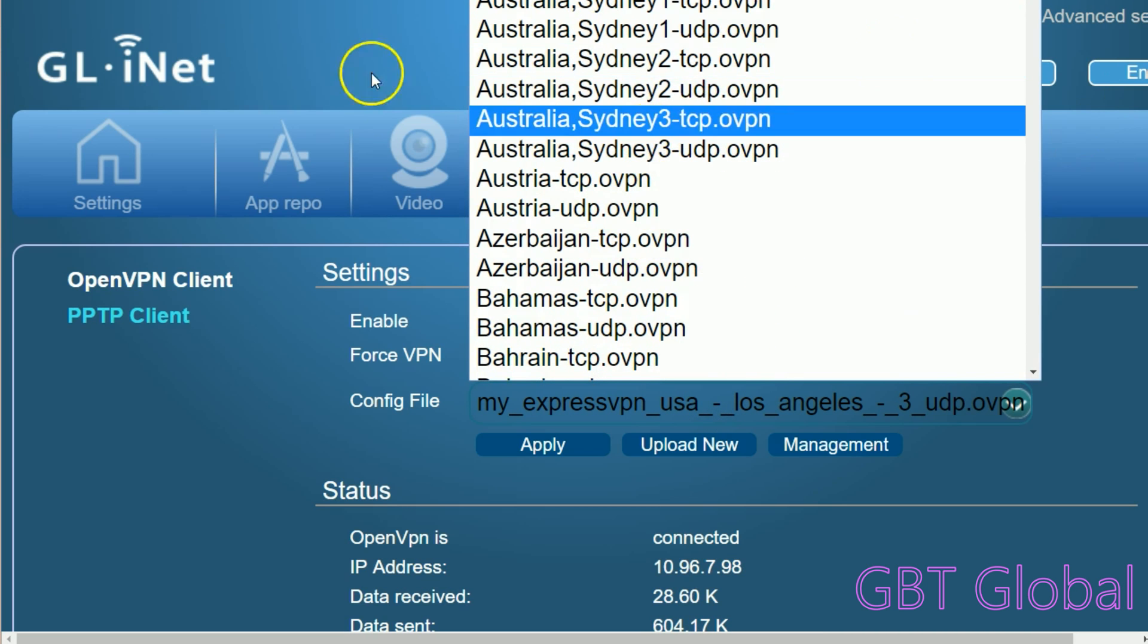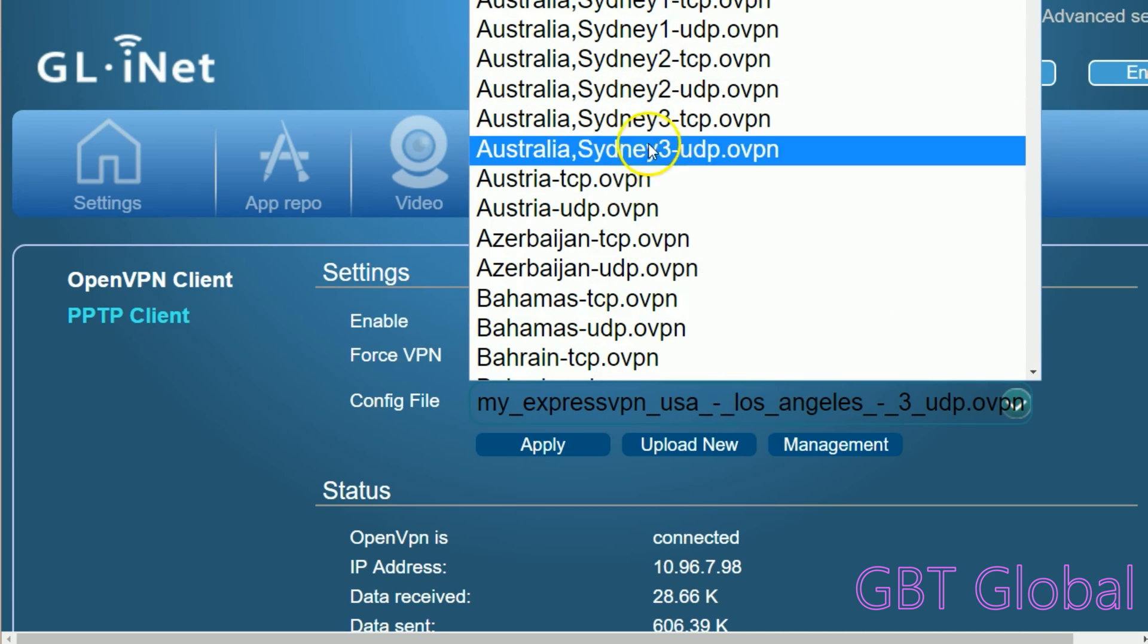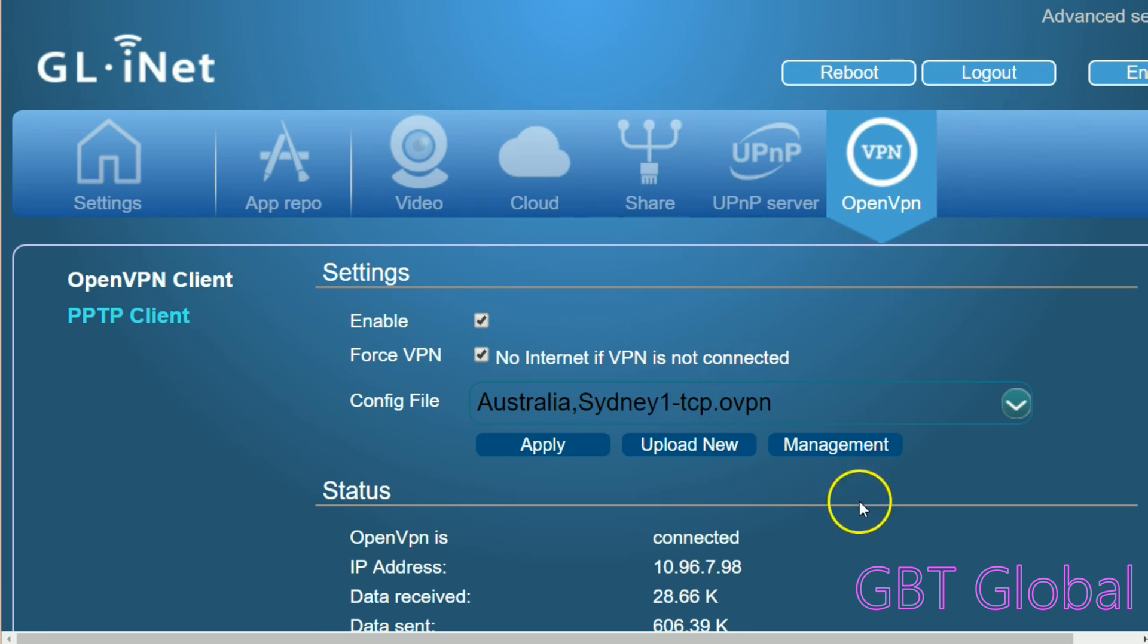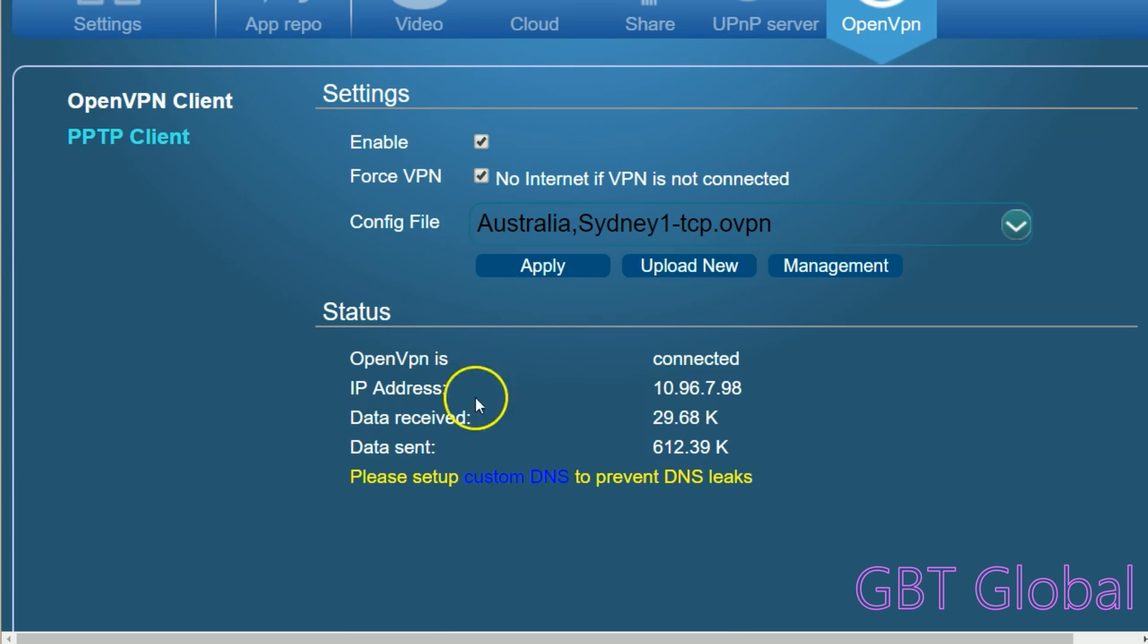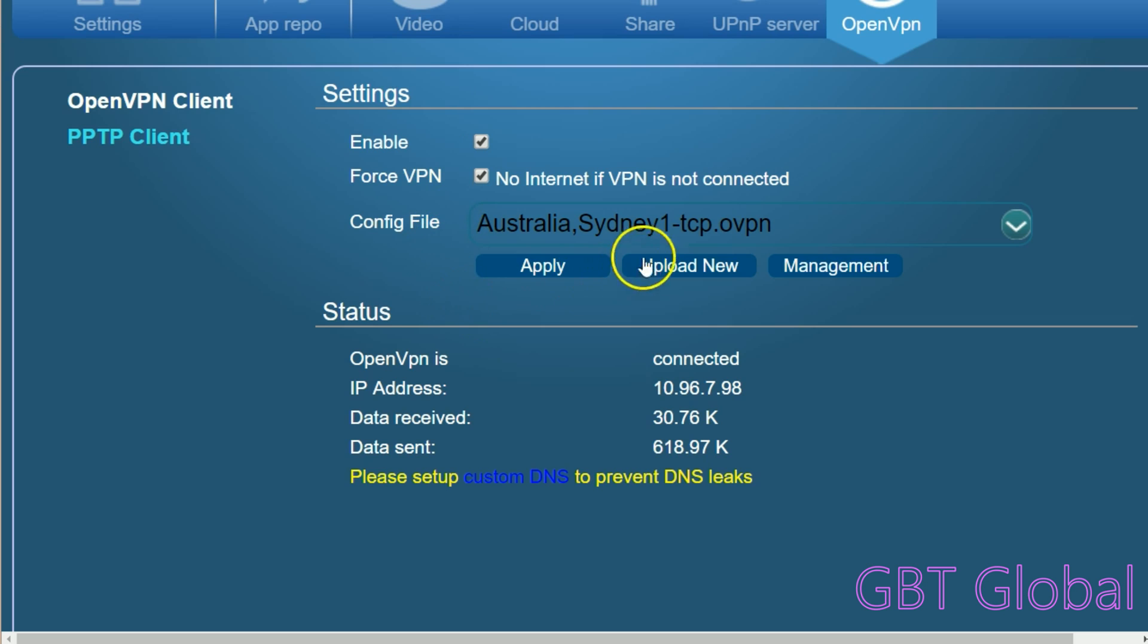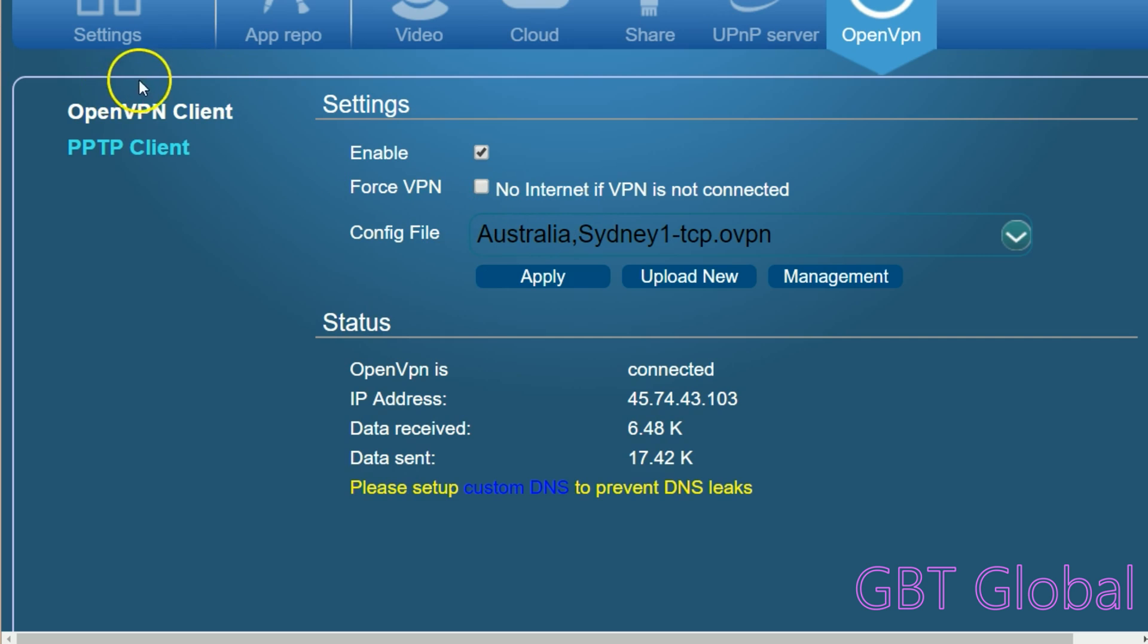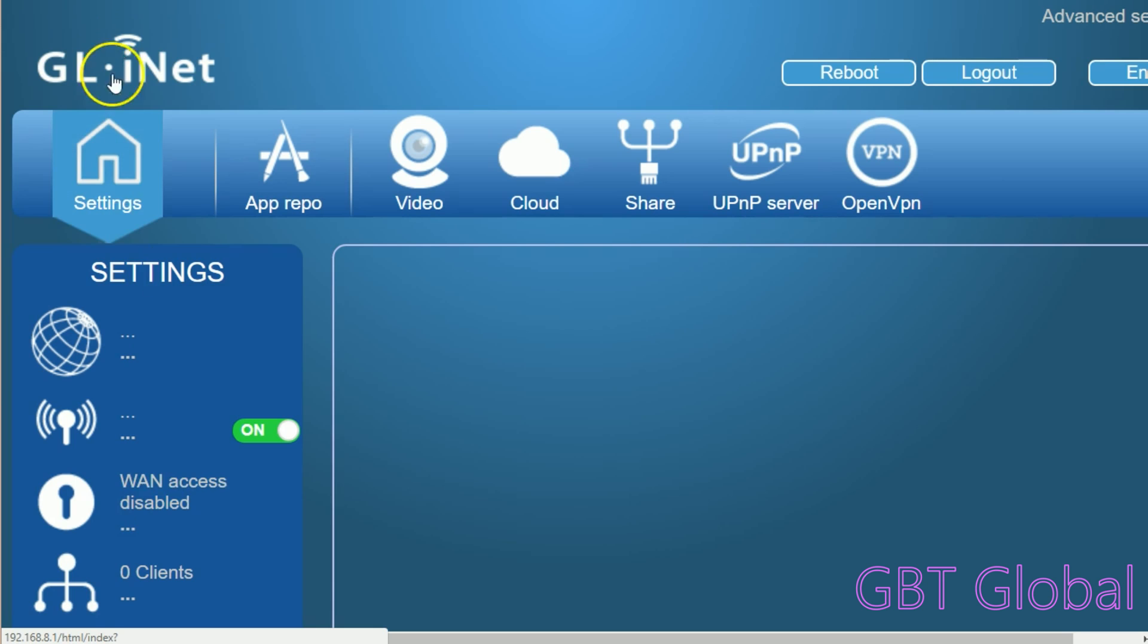As you see, it'll have the ExpressVPN as well as every single VPN with this service. So depending on what you wanted to connect to, we're going to just connect to an Australian VPN, so we'll just go to Sydney 1. Then we're going to connect to it and as you see we are connected.